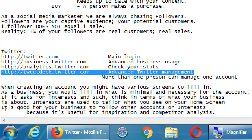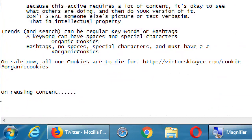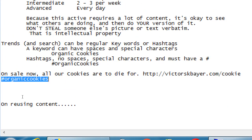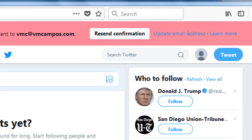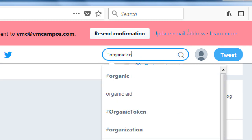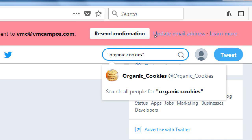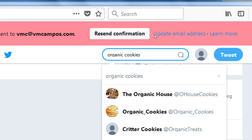Student: When you did the hashtag 'organic cookies,' is there another way to search — like using quotes — so it only returns results with those words together in that exact order? Instructor: There are advanced ways to search. Putting it in quotes should give you results with 'organic cookies' exactly in that order. So putting a search in quotes gives different results than without — it means I want it exactly like that.